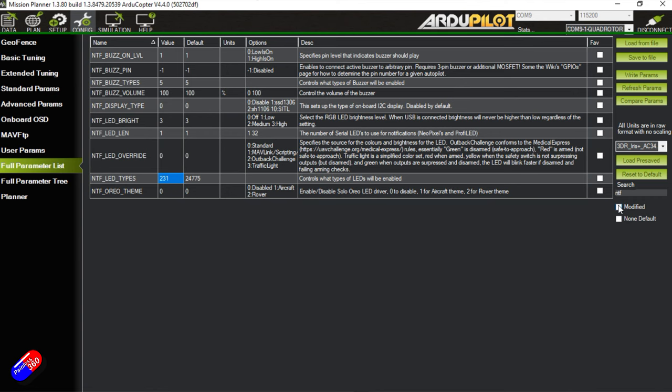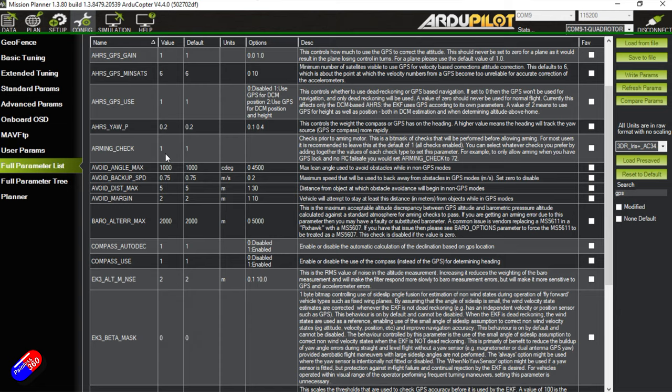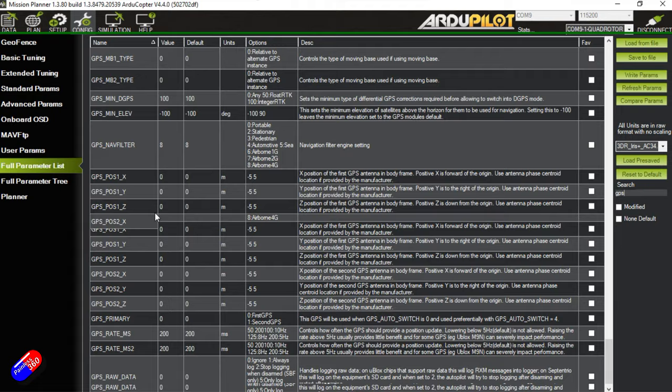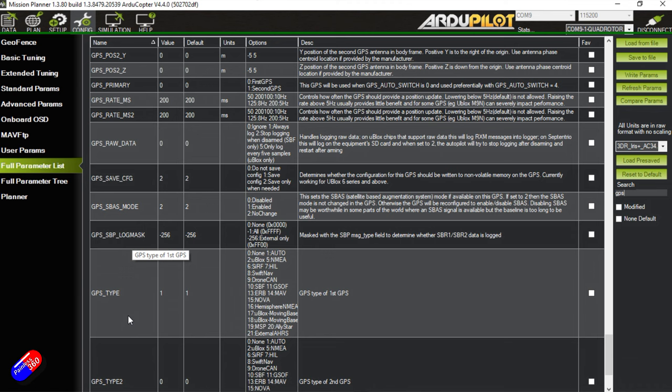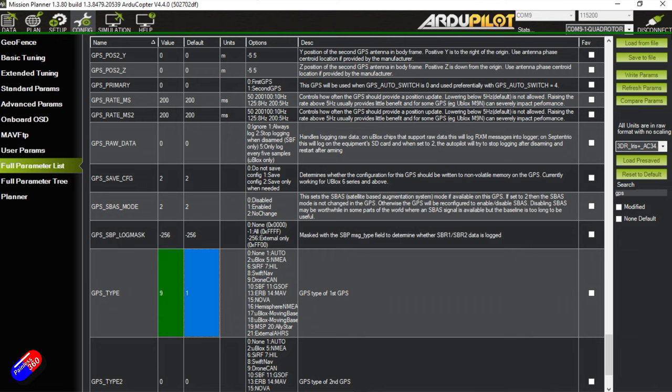We'll also tell it that the GPS type is going to be CAN. I'm going to search for GPS and navigate down until I find GPS 1, GPS underscore type. You'll see we've got a 2 here, so by default it's set to auto detect, but I know that won't work for a drone CAN GPS. If we look at the options here, 9 is drone CAN. I'm going to select it, change it to 9, tab out of the box and then press write parameters.